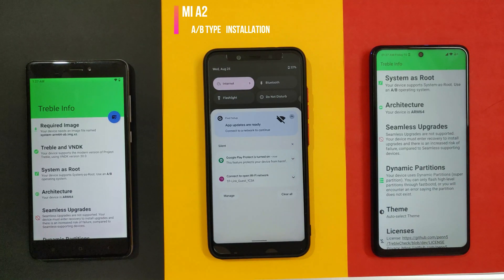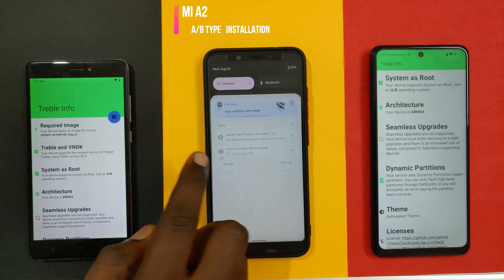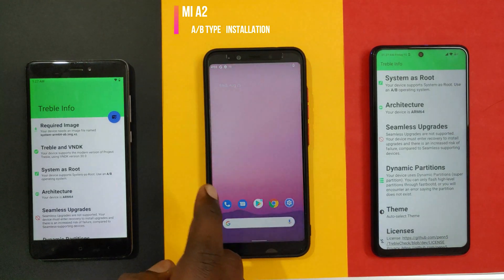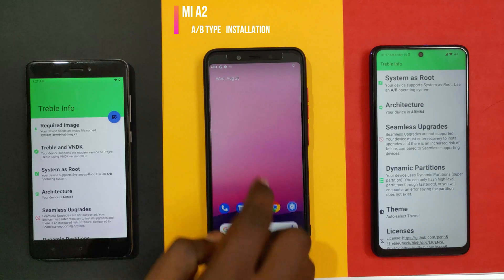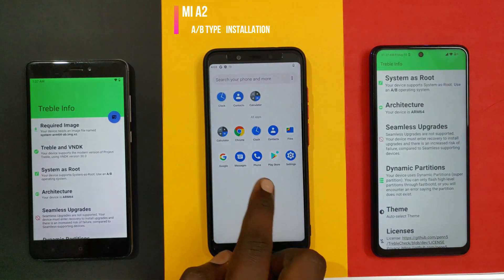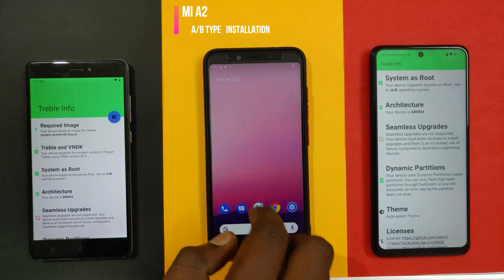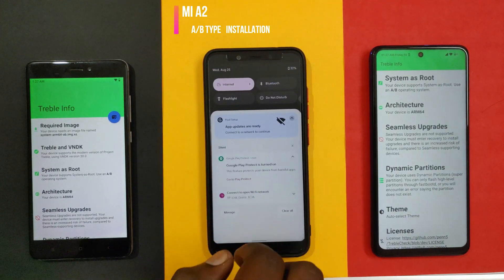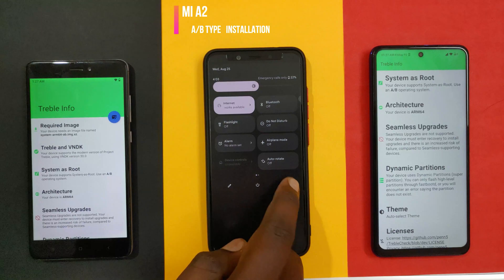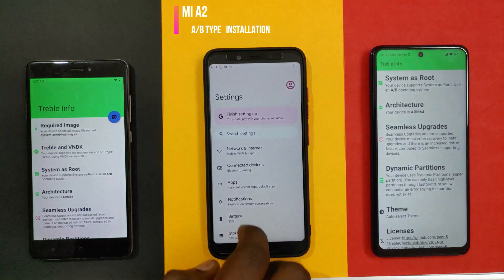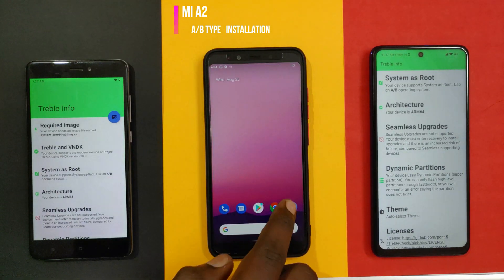It is a simple trial and error method. If one Android 11 ROM does not work, you can try it with other Android 11 ROMs that support Treble. That covers the A/B type devices.